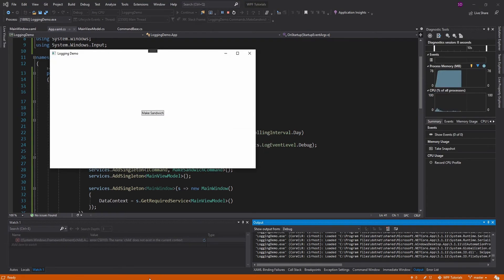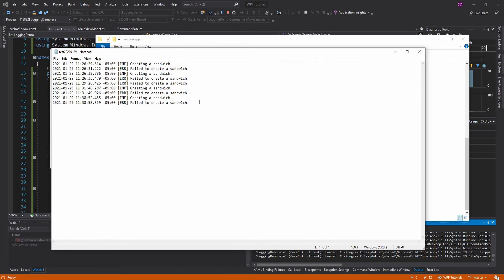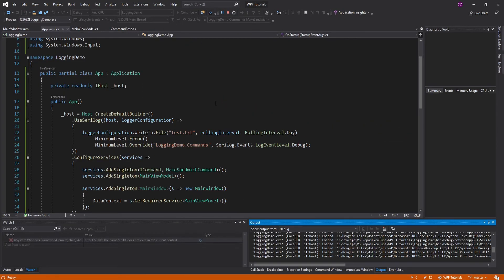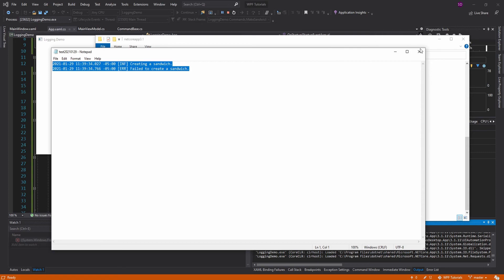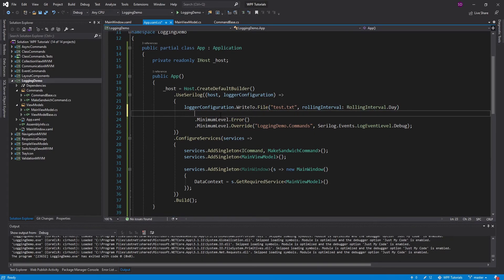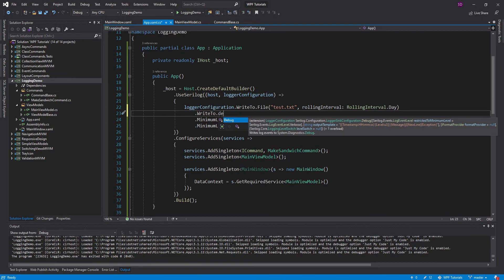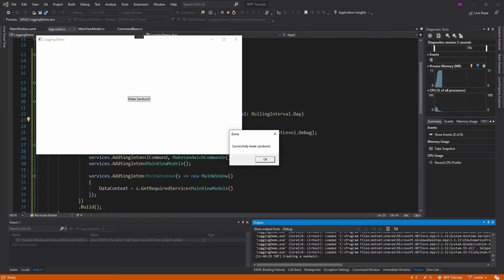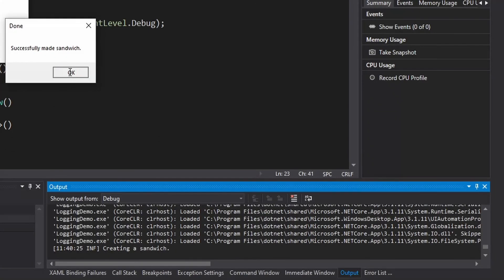Made a sandwich, let's look at the logs. Here are the new logs. And maybe while you're debugging, you also want the logs written to the debug console so you can see them without having to open the file. So we can do a WriteTo.Debug as well. And there we go — we get our logs down here.